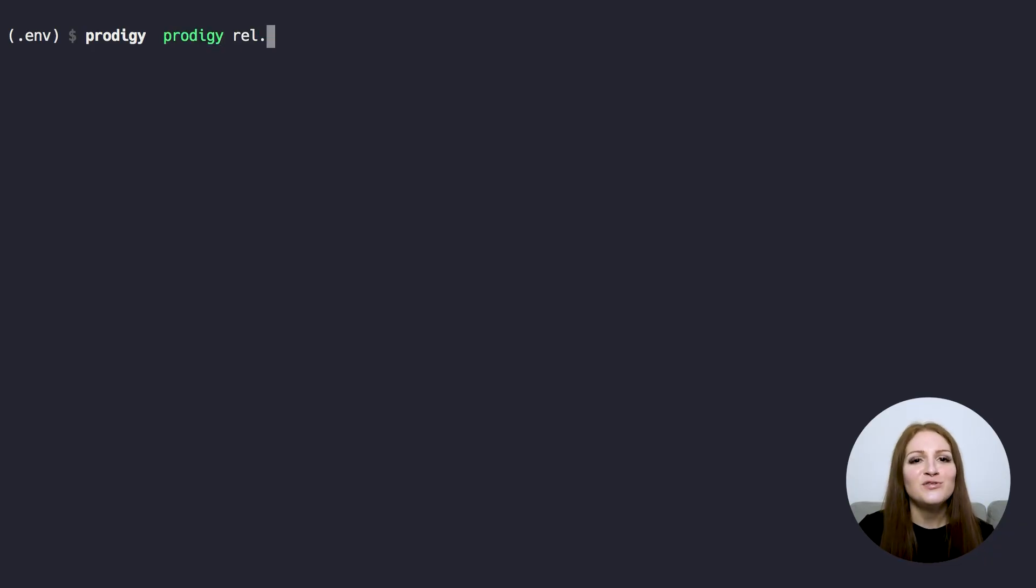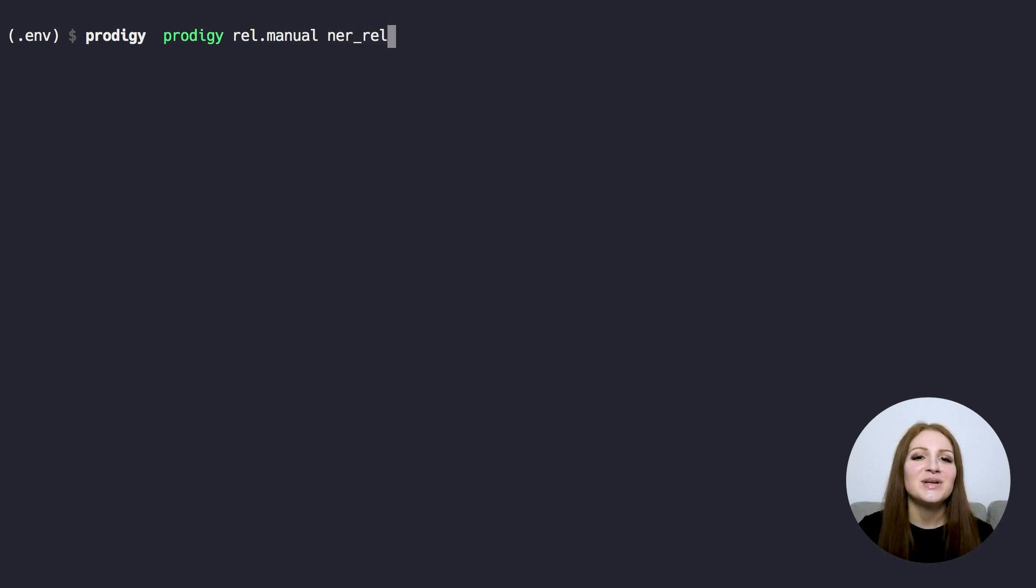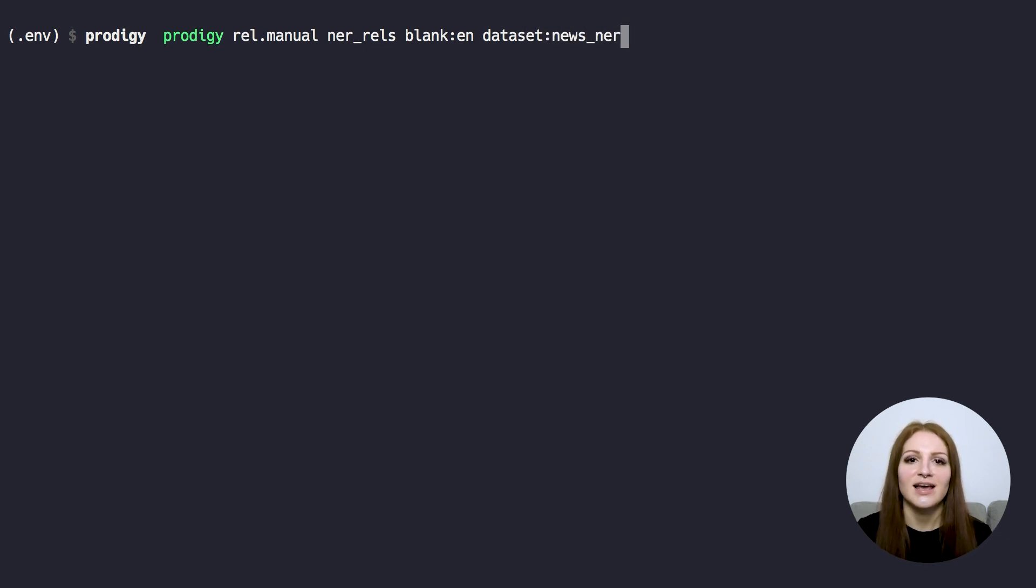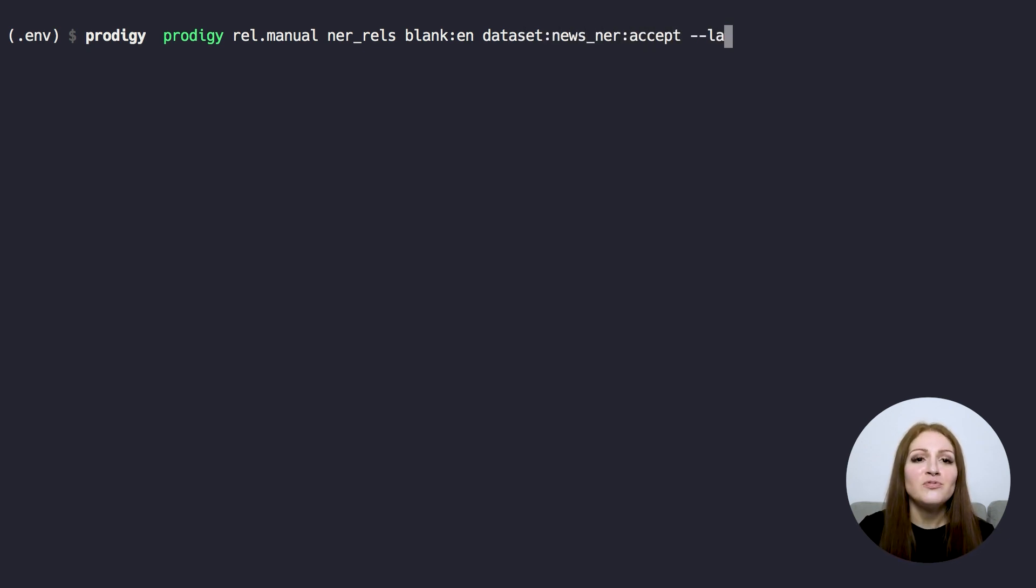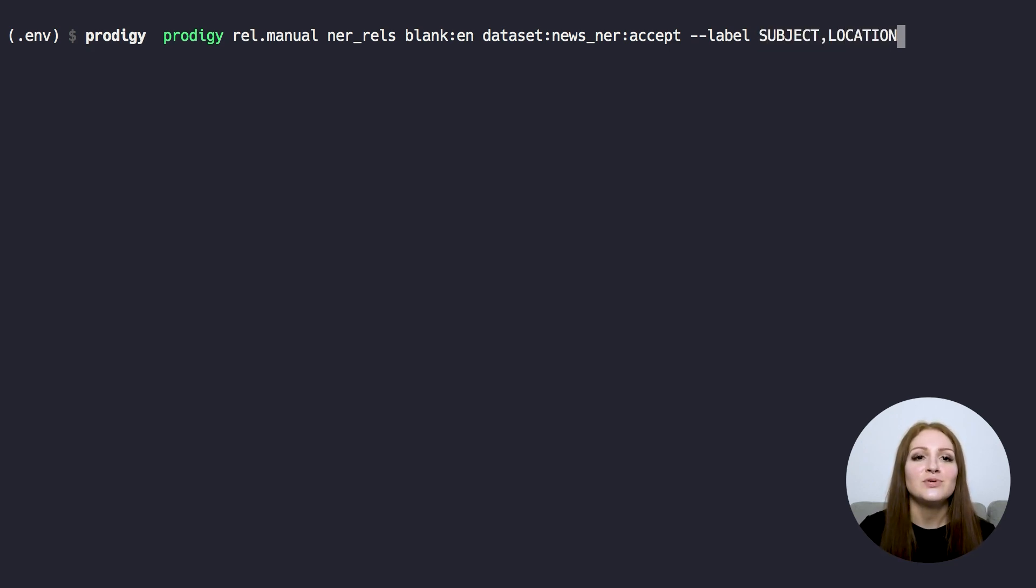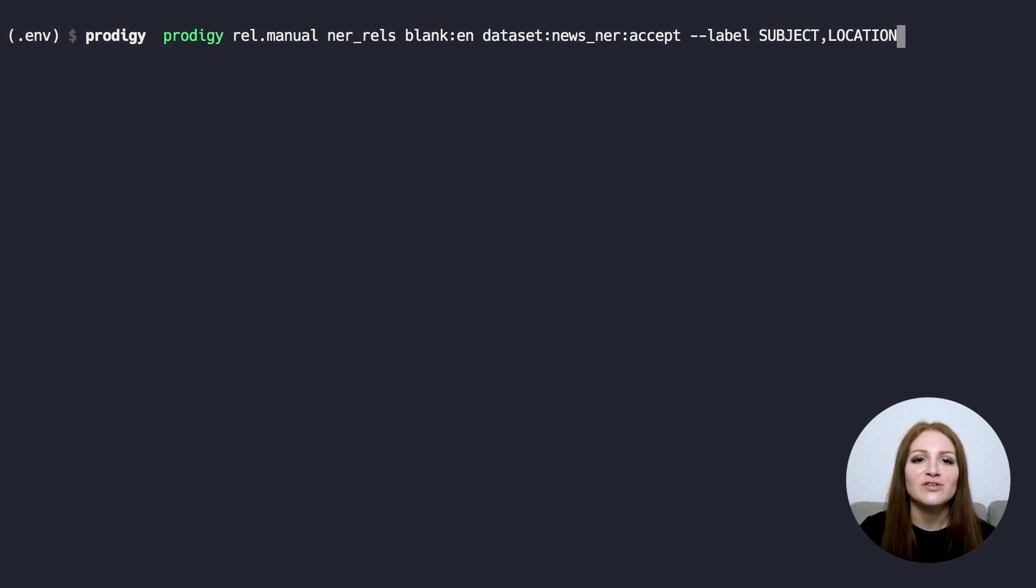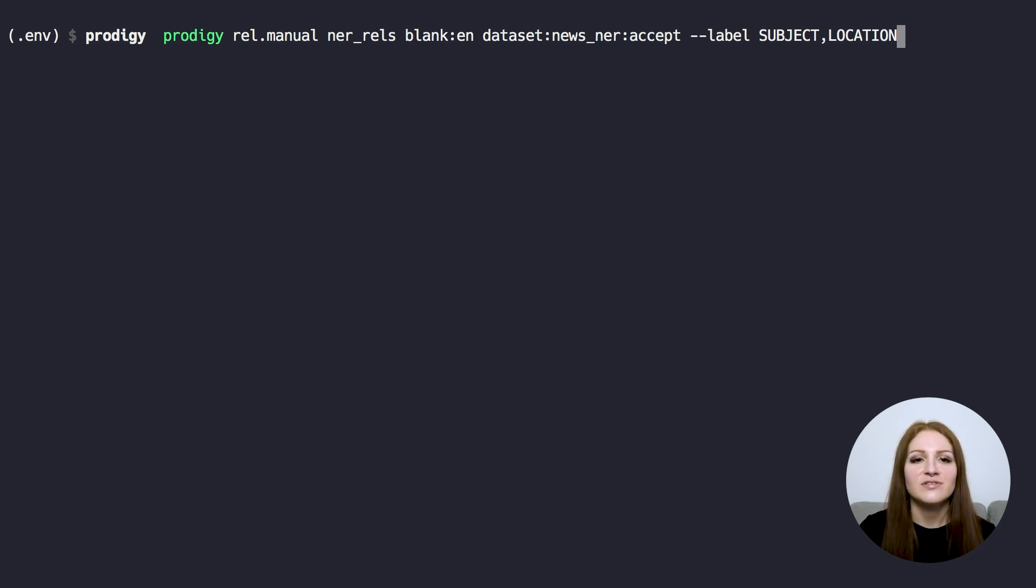Finally, a few smaller but notable features. To load data from an existing dataset back in, you can now also use the dataset:dataset_name shorthand as the input source. An optional colon plus the answer lets you load only examples with a given answer, like accept. In this example, we're loading all accepted named entity annotations from an existing dataset back into the manual relations recipe to assign relations between the entities.